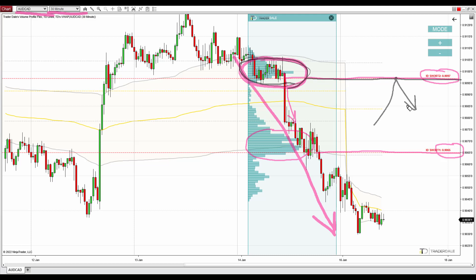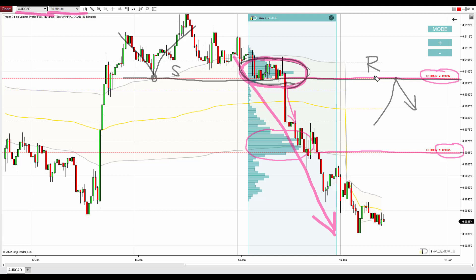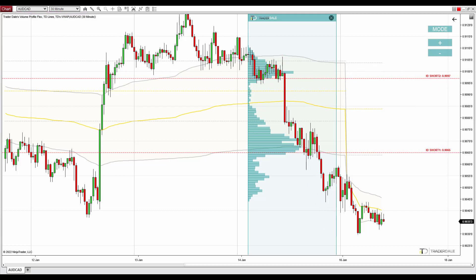This is the volume accumulation setup — one of my favorite volume profile setups. There's also a confluence: another setup that confirms this trade, which is that the price bounced off that area in the past as strong support. When the price went past the level on Friday, that support became a resistance. This is an old price action setup that I like to combine with volume profile setups, and both point to the same resistance level beginning at 90.97.